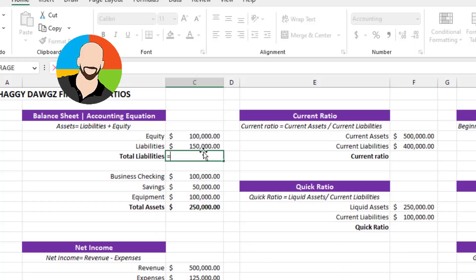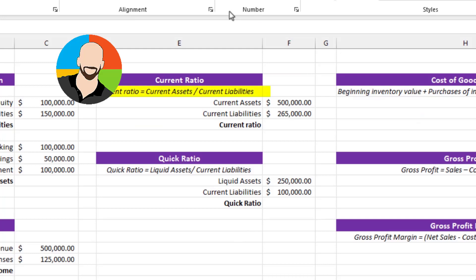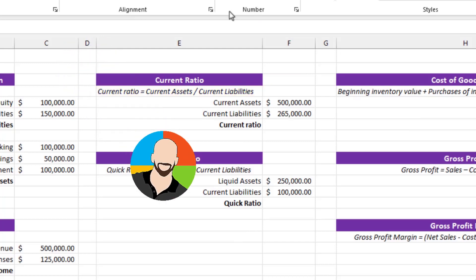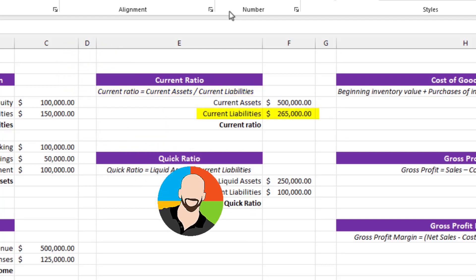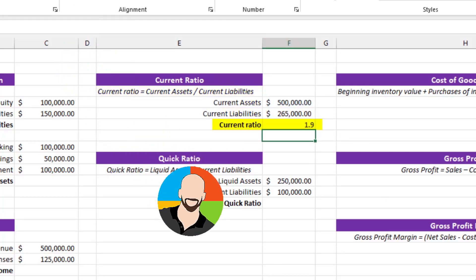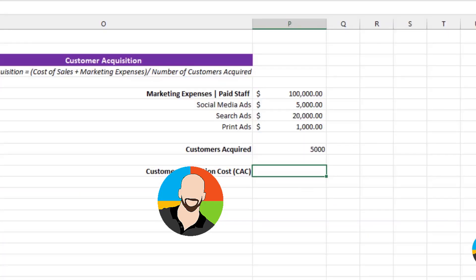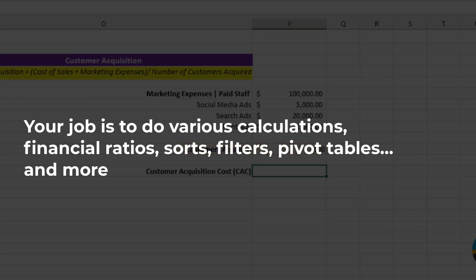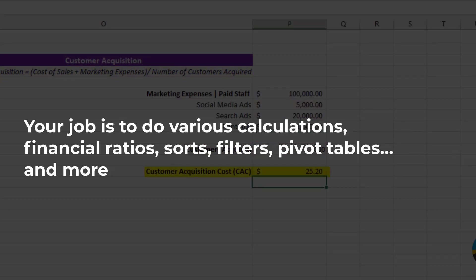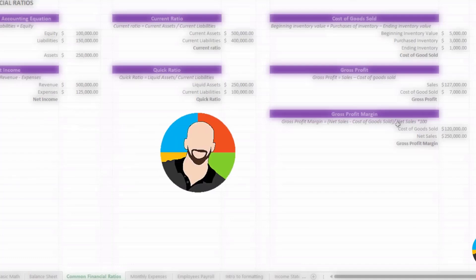During this course, you'll be playing the role of a new employee for a fictitious pet company, Shaggy Dogs, and you've been assigned multiple Excel related tasks which include various calculations, financial ratios, working with company data, sorts, filters, and building pivot tables and a whole bunch of other fun stuff.